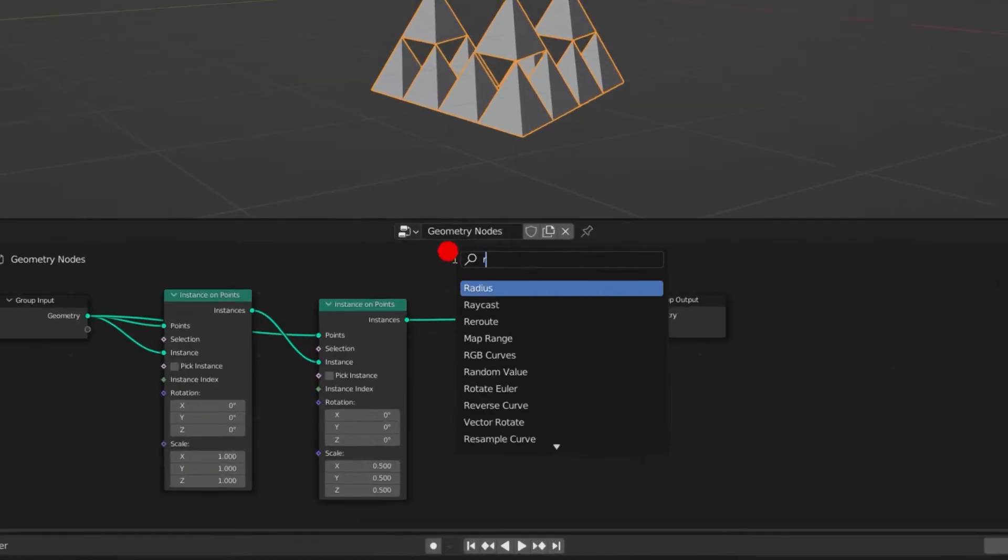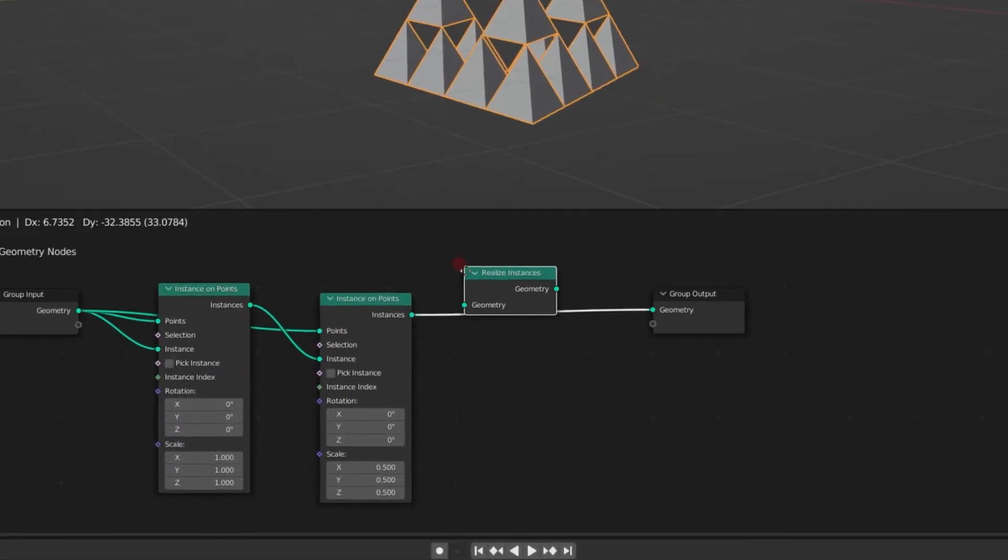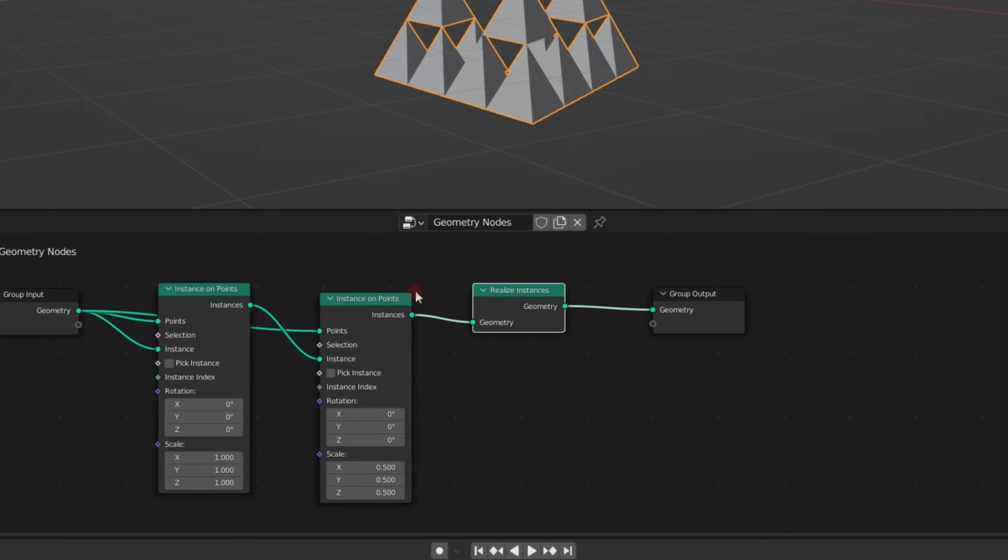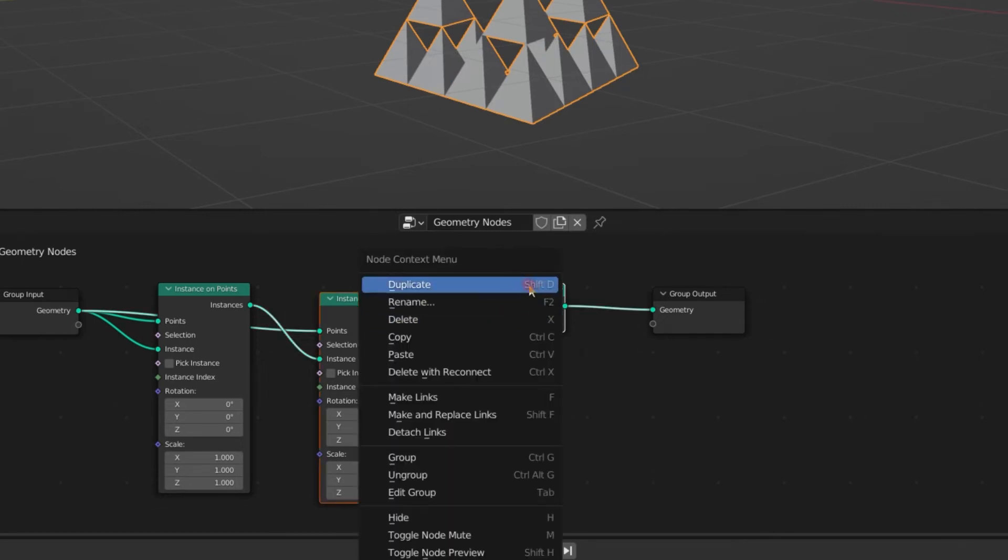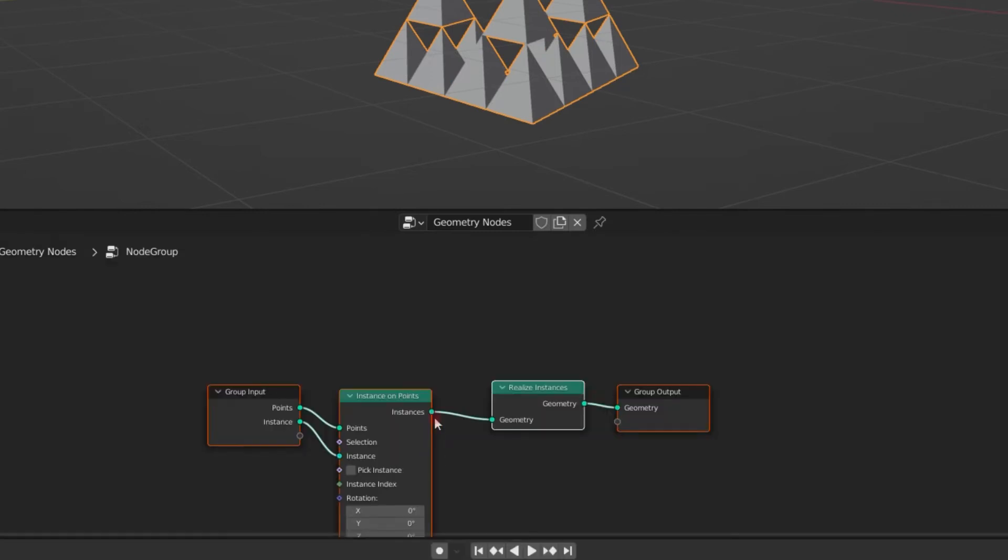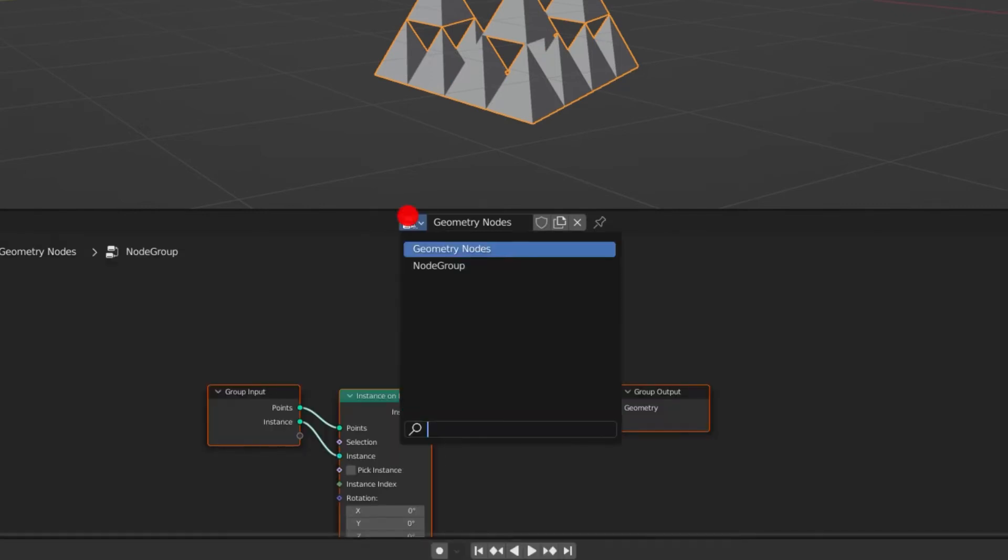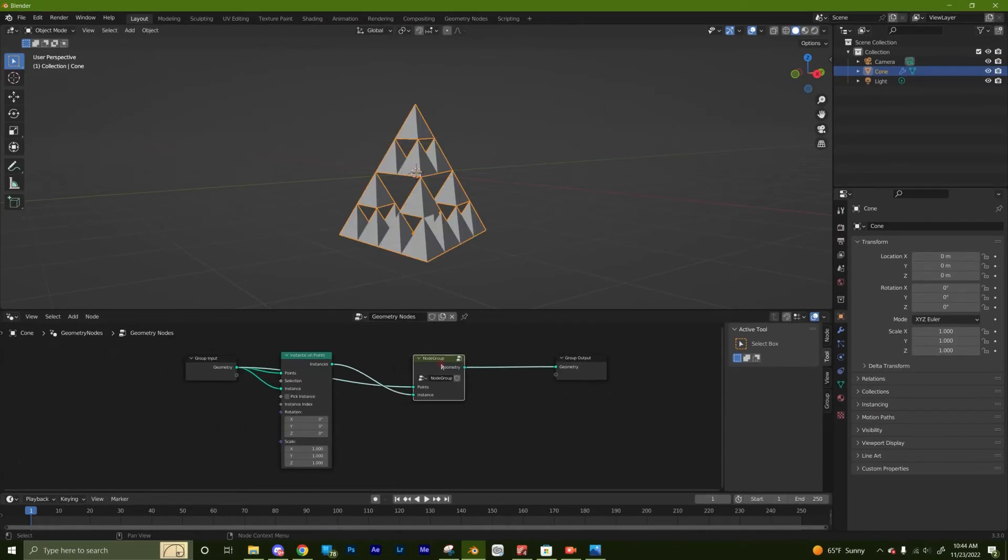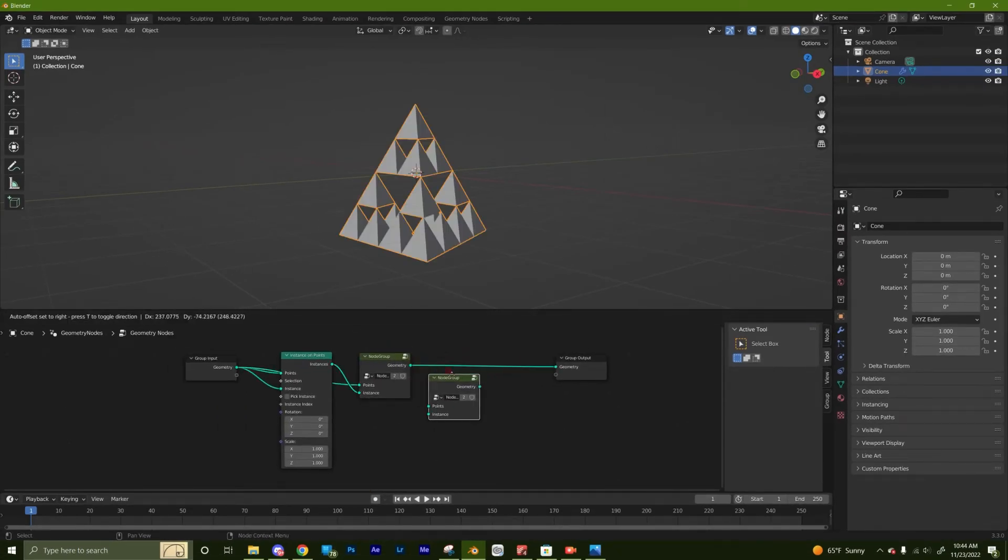Now we just need to make sure our computers don't crash while we do this. So we're going to add a realize instances node and then group that with the instance on points. Then we'll be able to duplicate the group and get a lot more iterations.